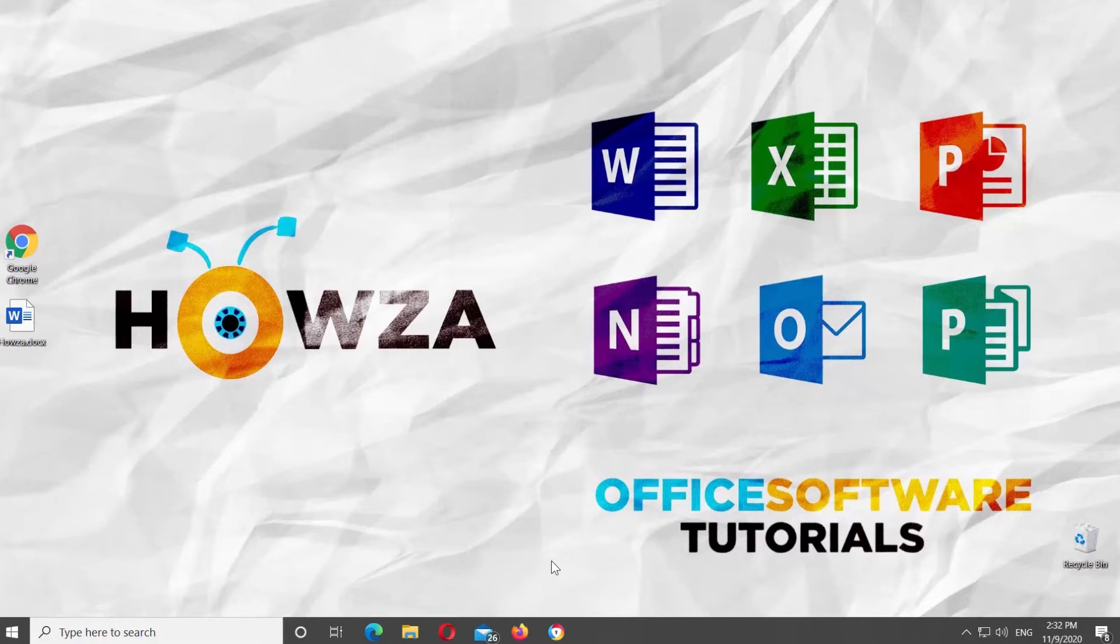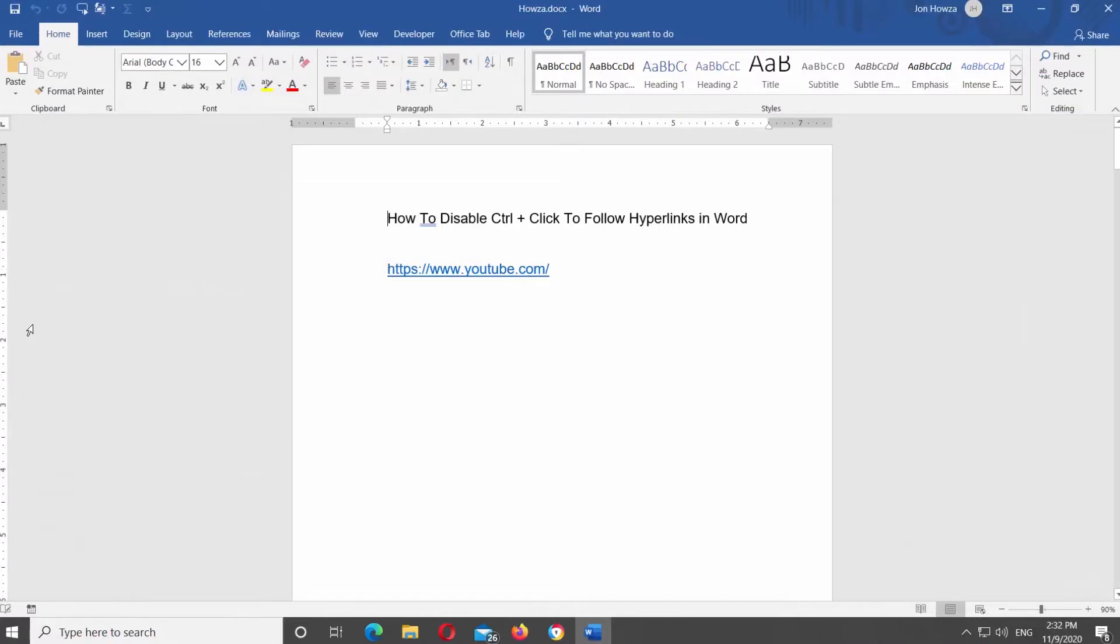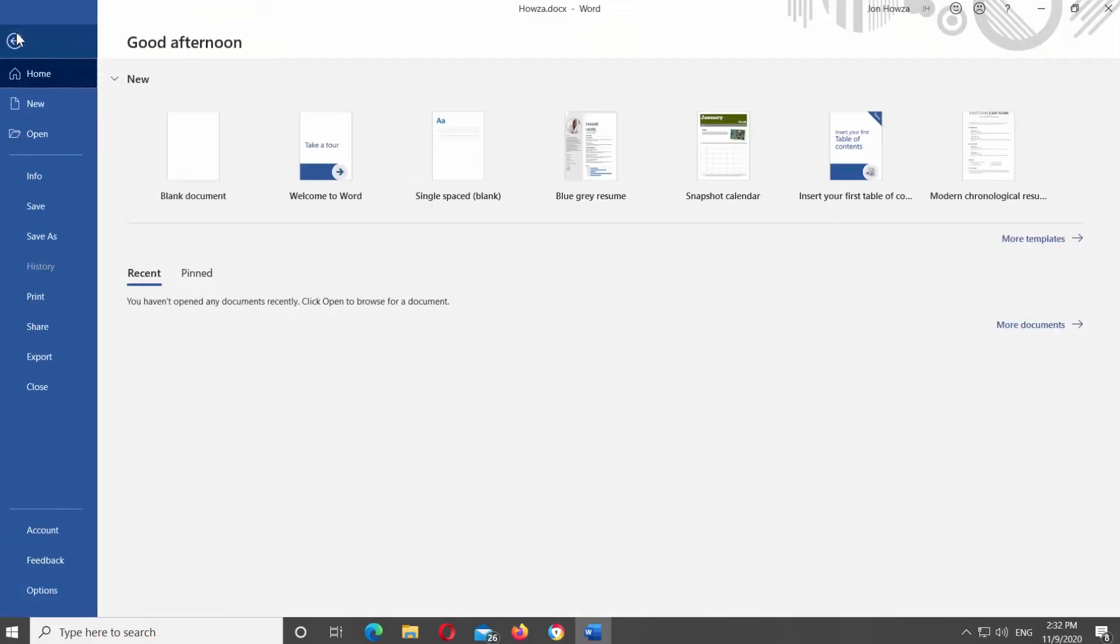Open Microsoft Word, or the Word document that you need. Click on File at the top-left corner of the window. Choose Options at the bottom of the list. A new window will open.